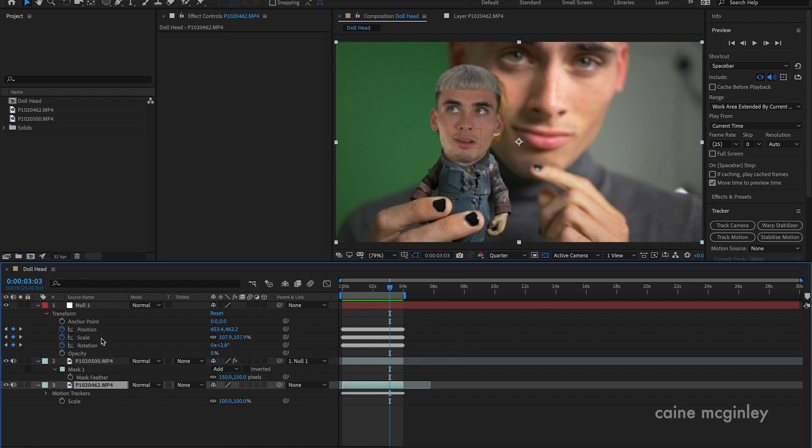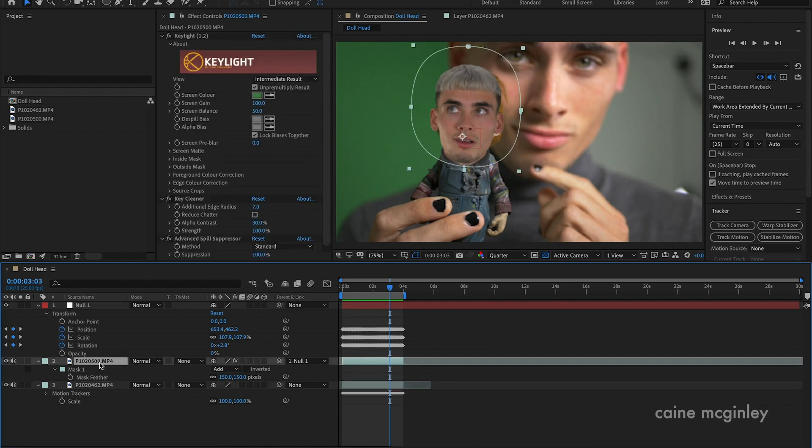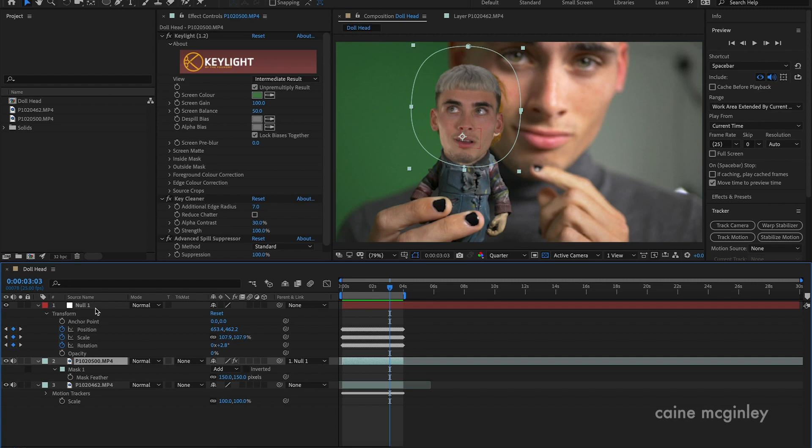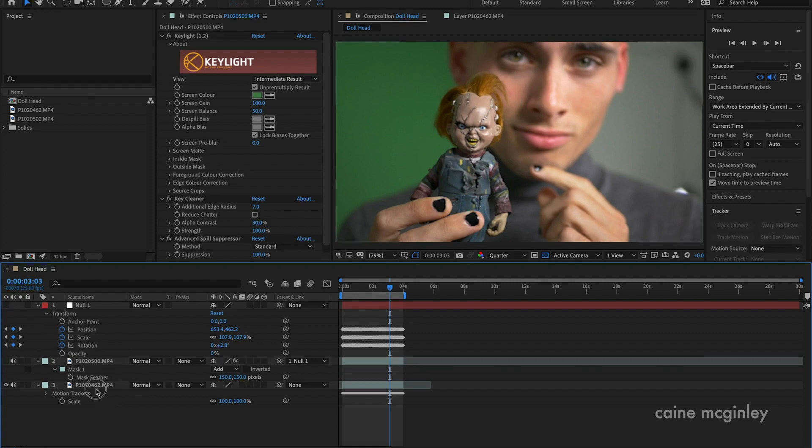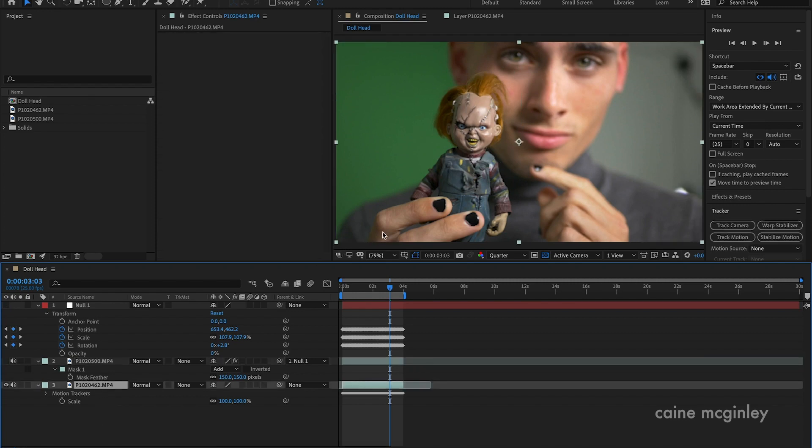You want to track the footage behind and then create a null object which you'll place the track markers to the null. Then you'll pick whip your head onto the null and just position your head in a position that is correct which works. I'll give you an overview of how it's done.